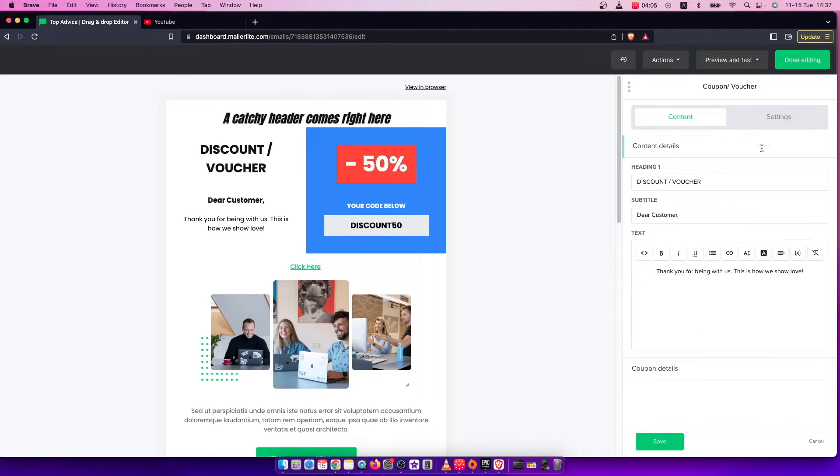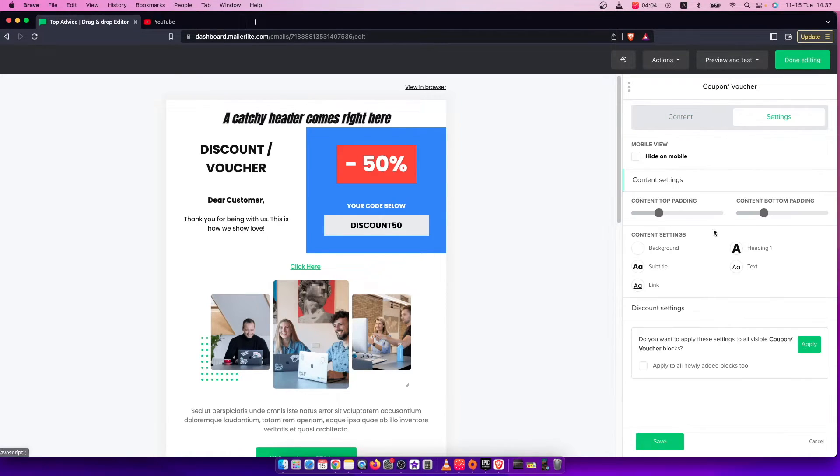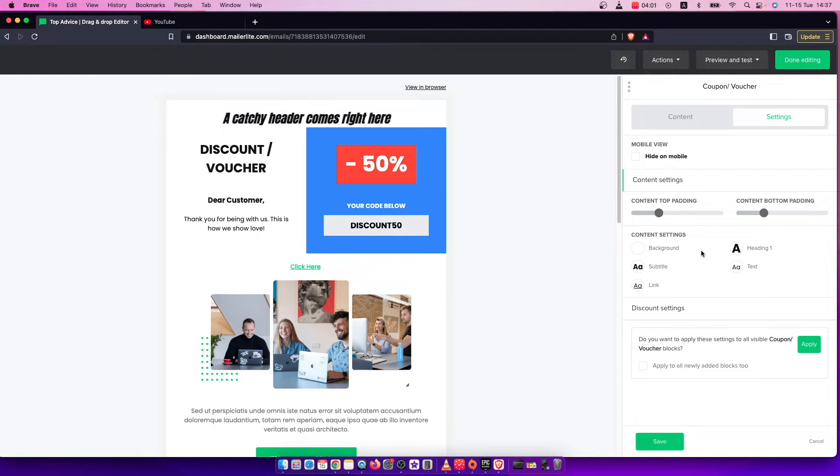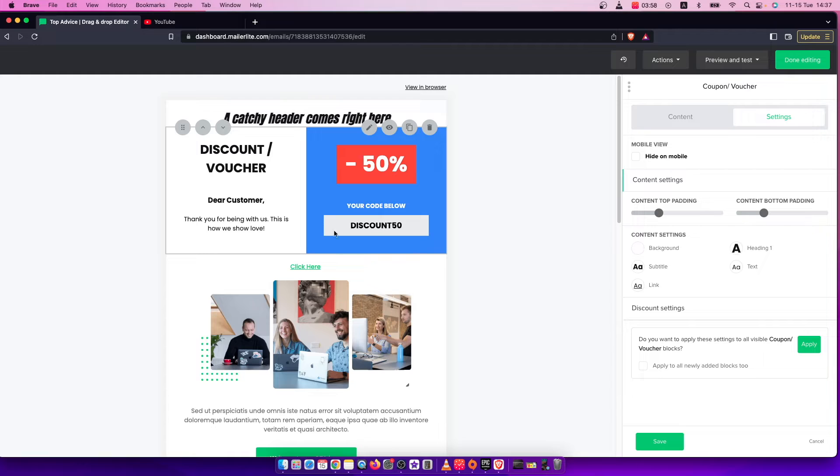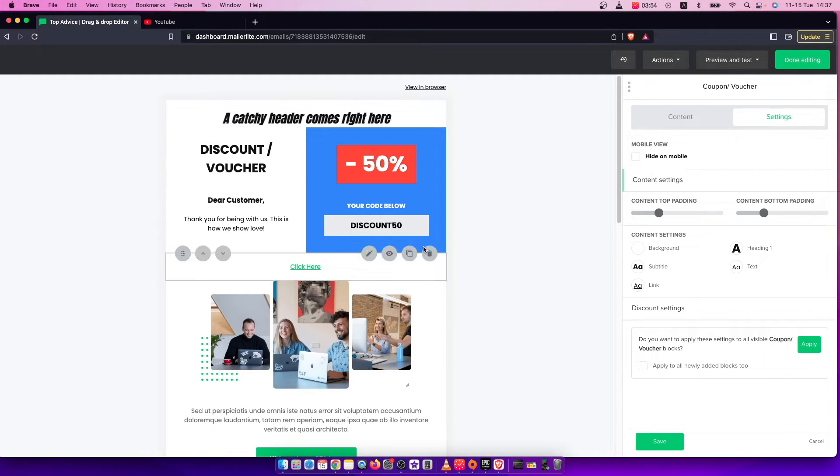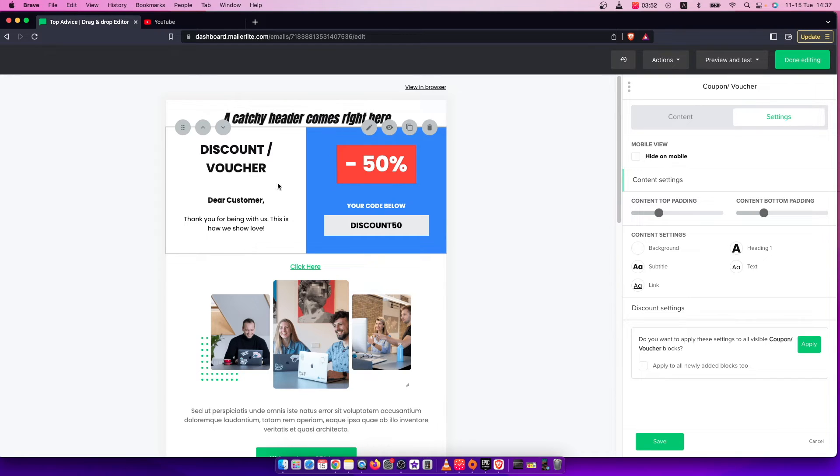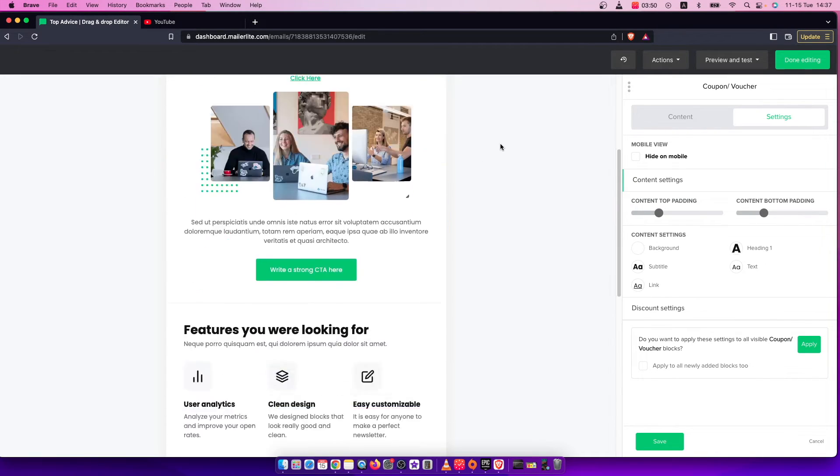And also if you go on settings you can do a bunch of different things here and also you can put a link to a button and also you can change button color and do a bunch of different things.